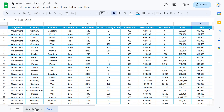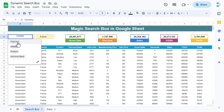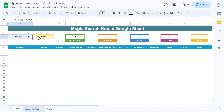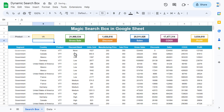Now we want to search the data as per our requirement. We can select any field from here. Let's say I am selecting product, and I want to search for product 'BTT'. I can simply type here BTT and I am getting the product.